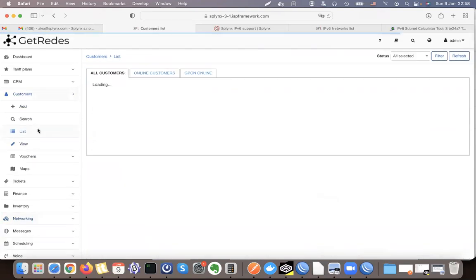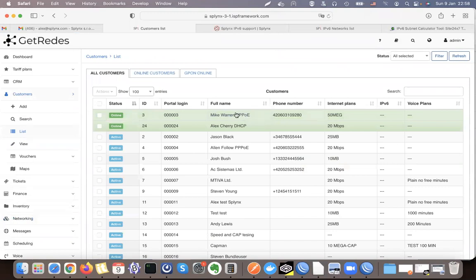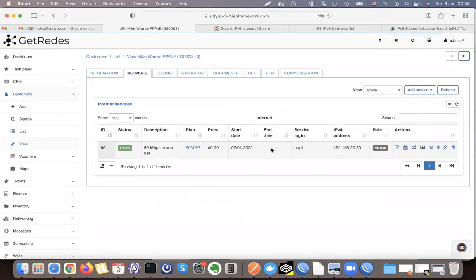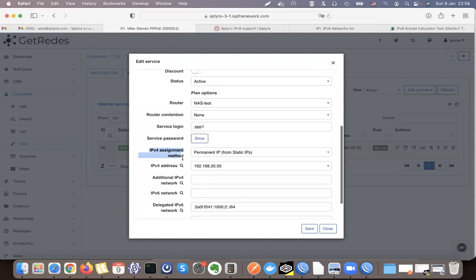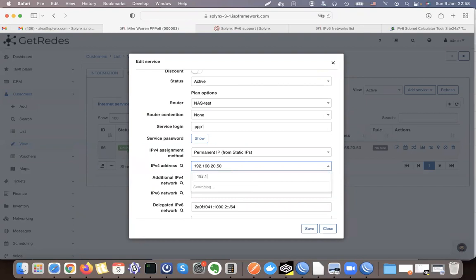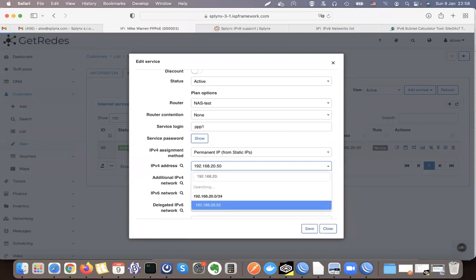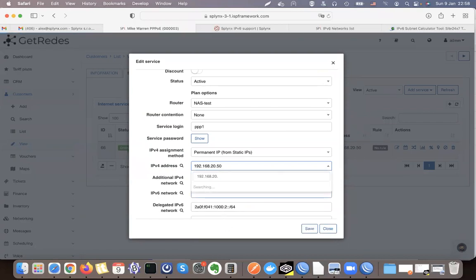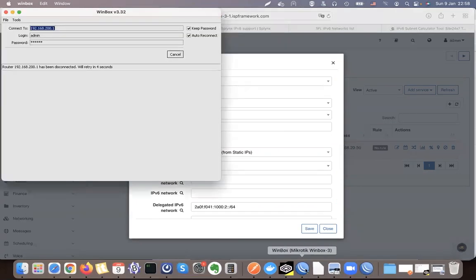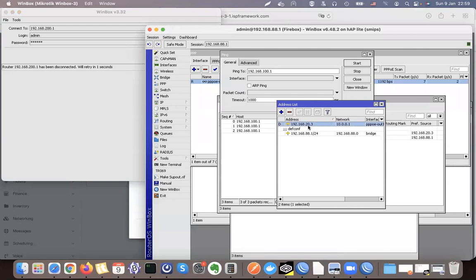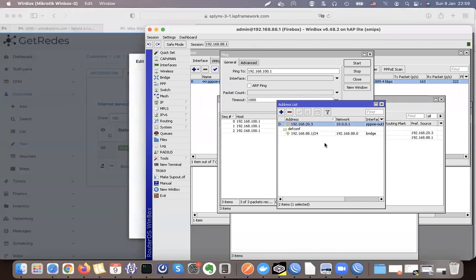Once all our networks have been added, I can open my customer. This customer has a PPPoE connection. On the service I scroll down to find the method of assignment — he currently has a static IP. I can give him another static IP, for example ending in .52. If I type an unavailable address it tells me it's busy, so I'll give him .3, save, and reconnect the PPPoE session. You can see the router now has the new IP we assigned.